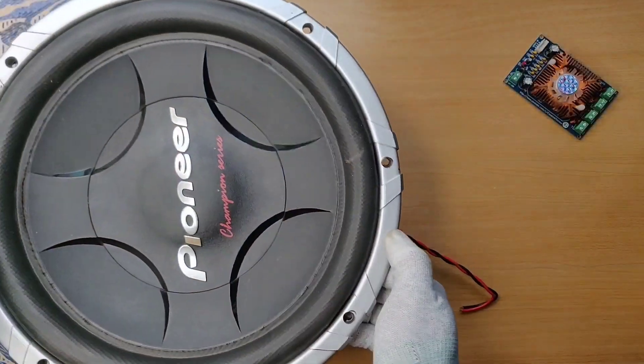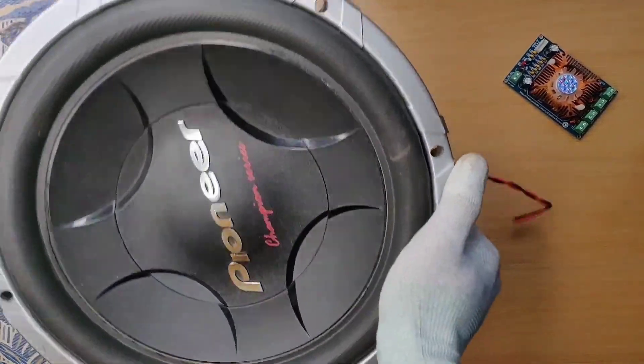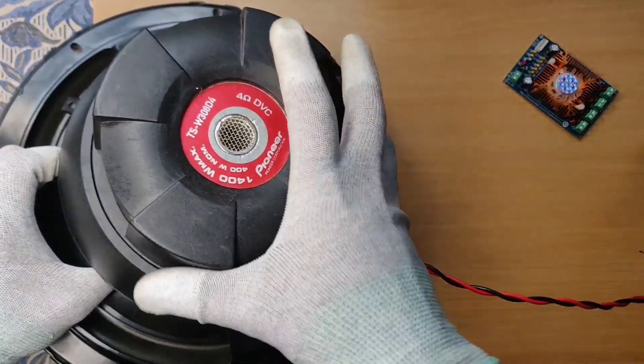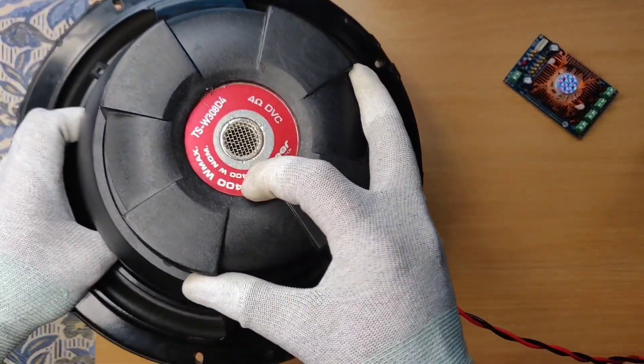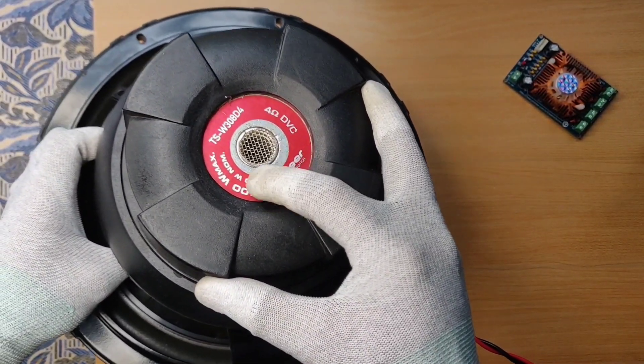I used this Pioneer 12 inch subwoofer speaker. It is 400 watts RMS with 1400 watts max output.